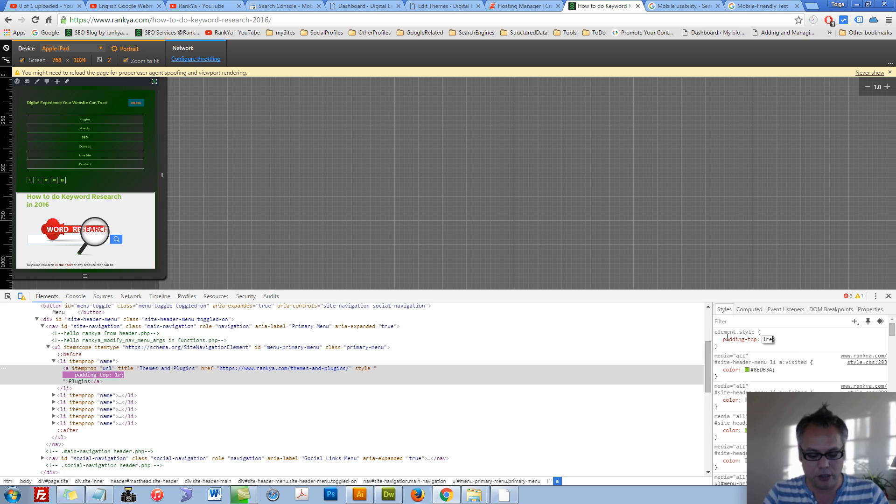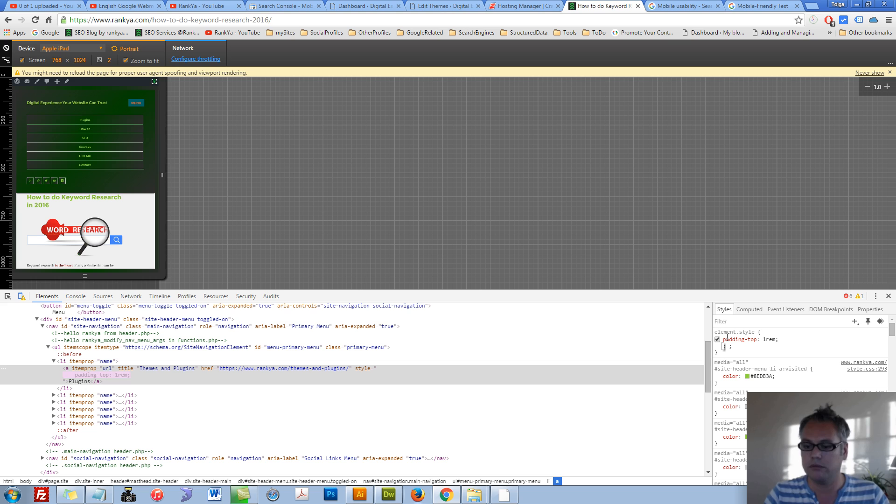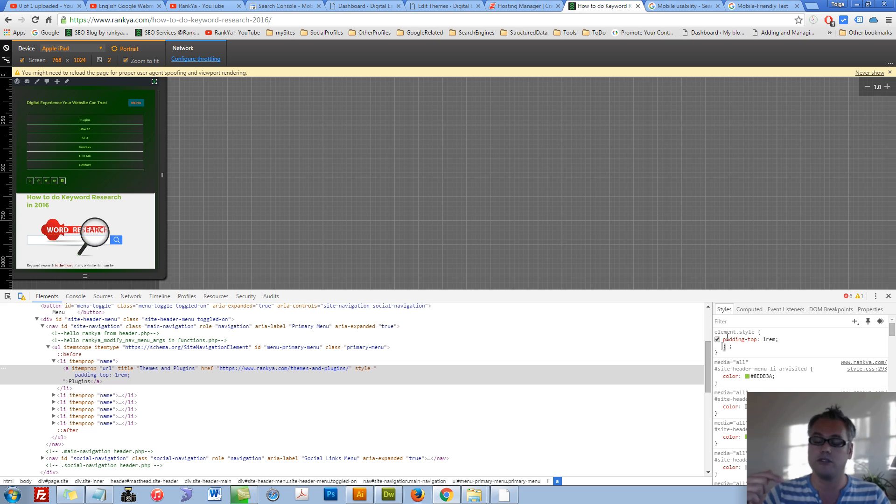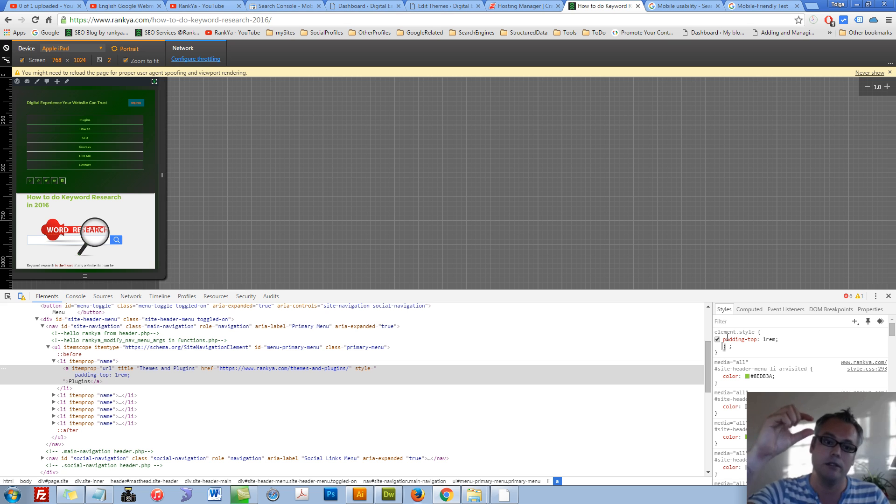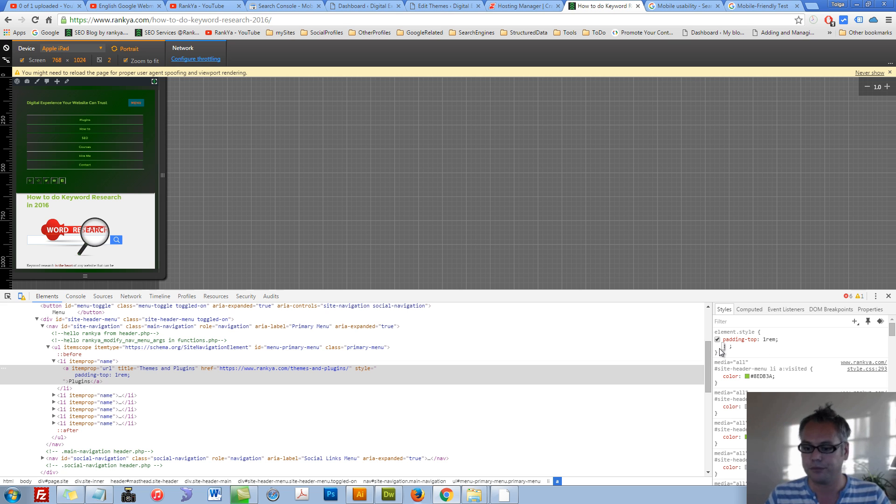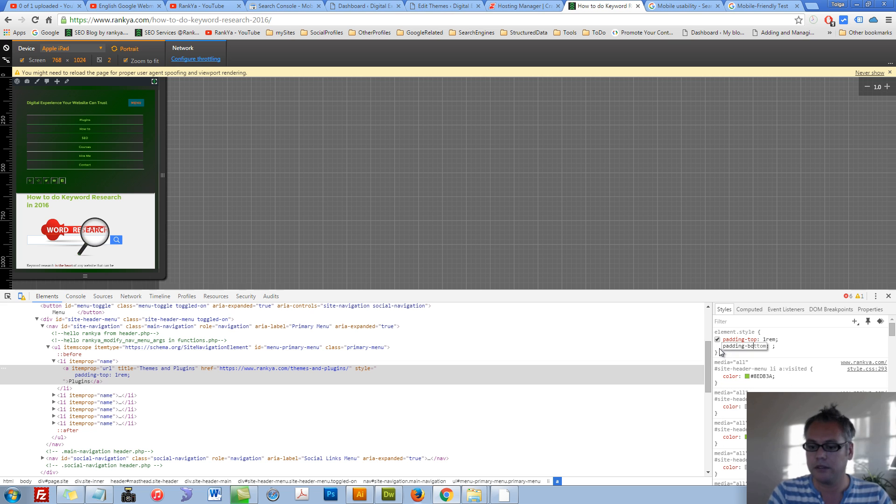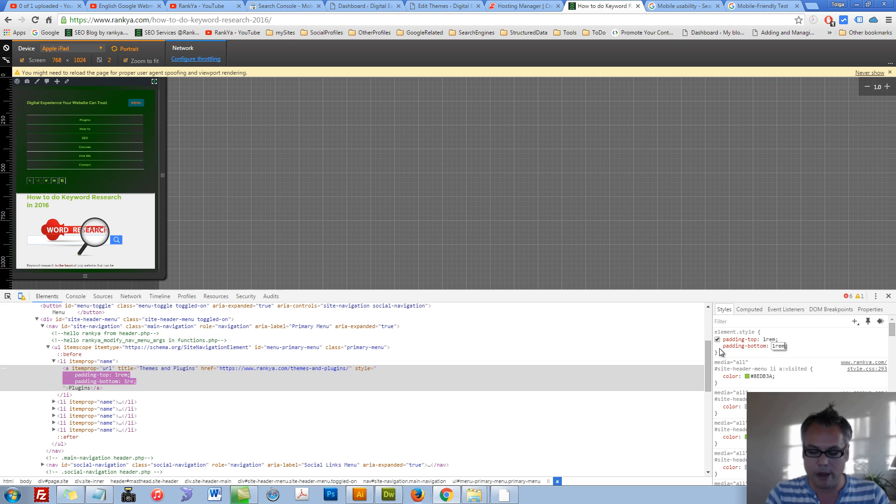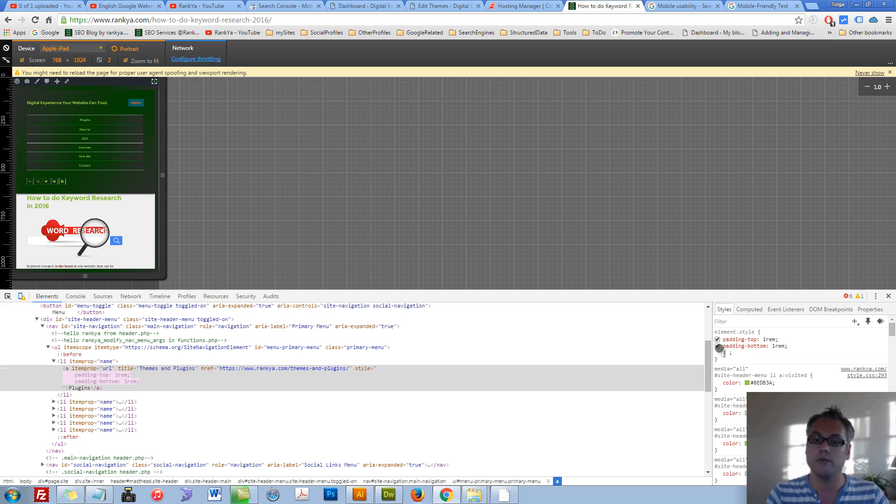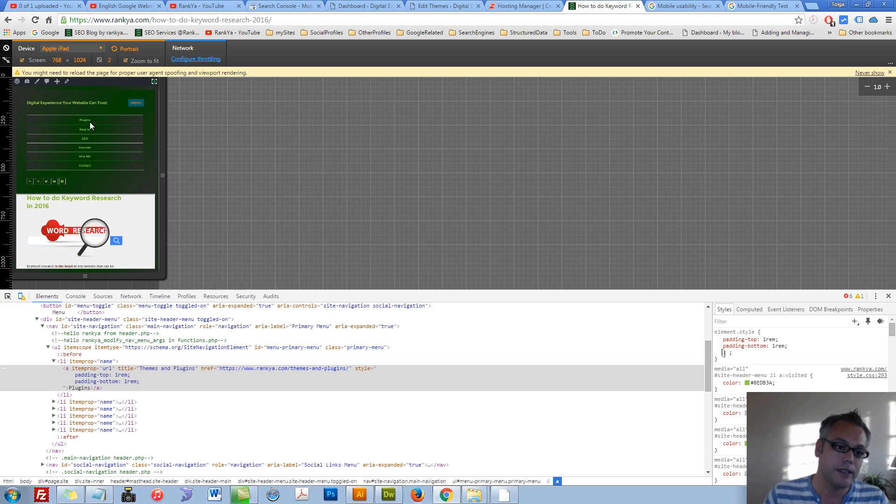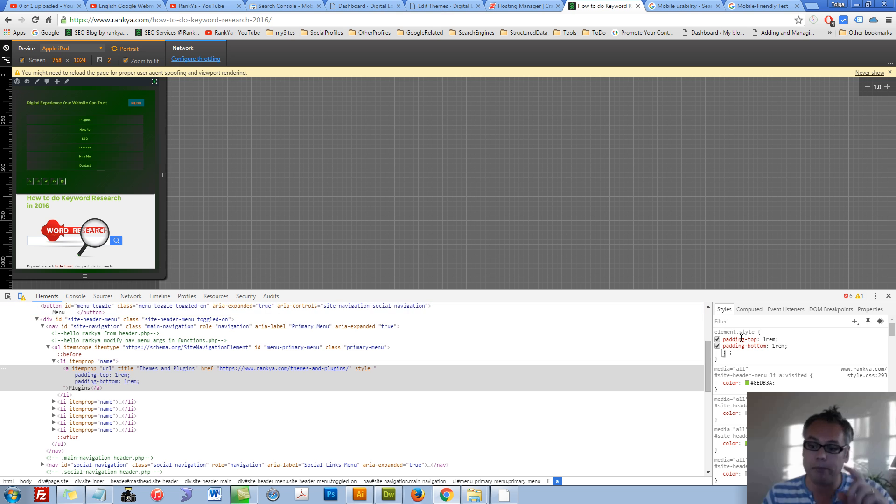Let's also say padding bottom 1rem for that as well. So now the paddings are moved up and down.